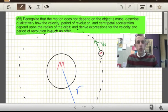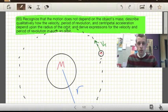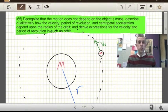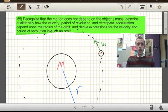Now that we know something about gravity, and we know something about circular motion, the next step, pretty clearly, is to put those together — gravity and circular motion. We're talking about orbit here.